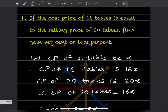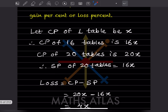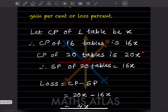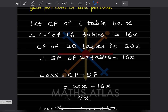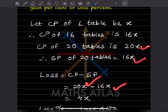The cost price of 20 tables is 20x and the selling price is 16x. Since the cost price is more than the selling price, that is a loss. The loss formula is CP minus SP, which is 20x minus 16x, giving us 4x.